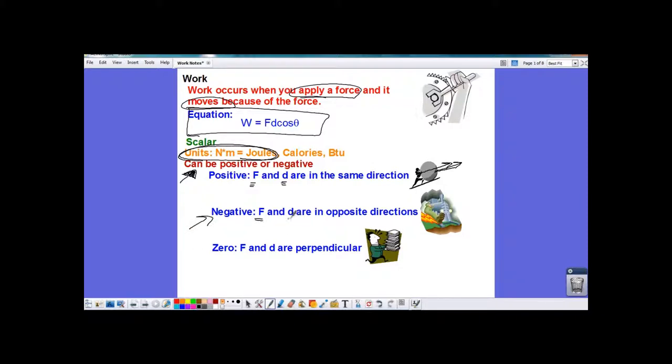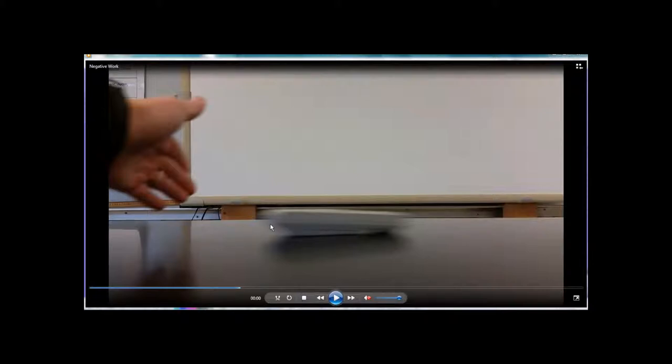Negative work is when the force and the distance moved are in opposite directions. For example, a remote slides across the table — we're going to look at the force of friction acting on it. The force of friction acts in the direction opposite to the motion. The friction force is going to the left, and the remote is going to the right. So that is an example of negative work.